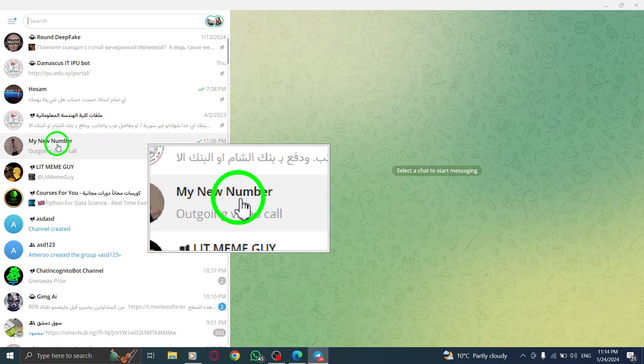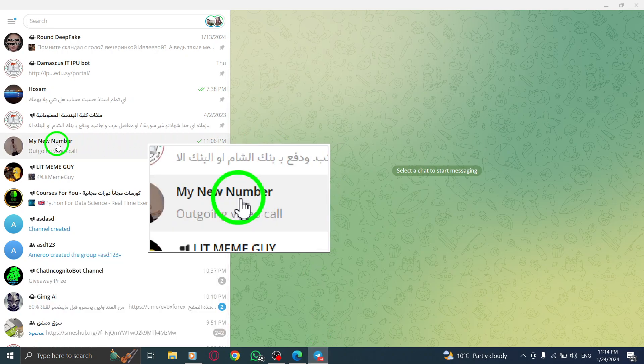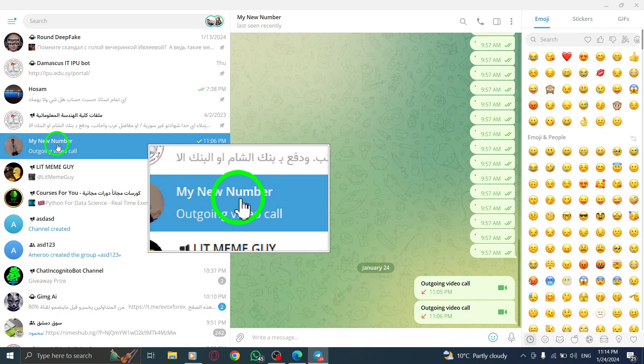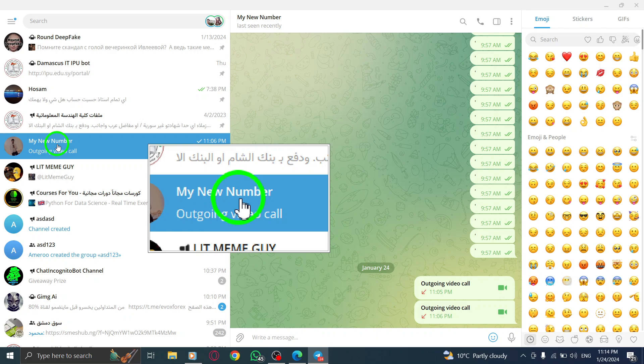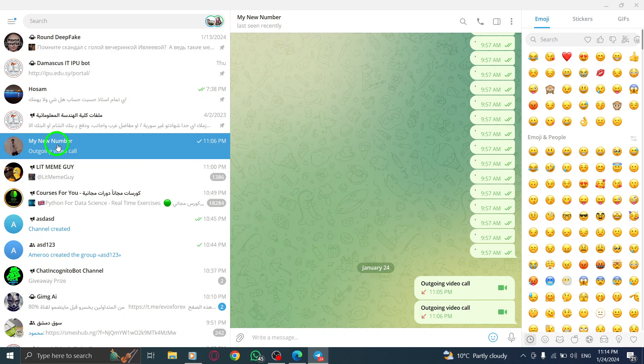Step 2. Navigate to the conversation you wish to start a call with. Simply click on it to open the chat.